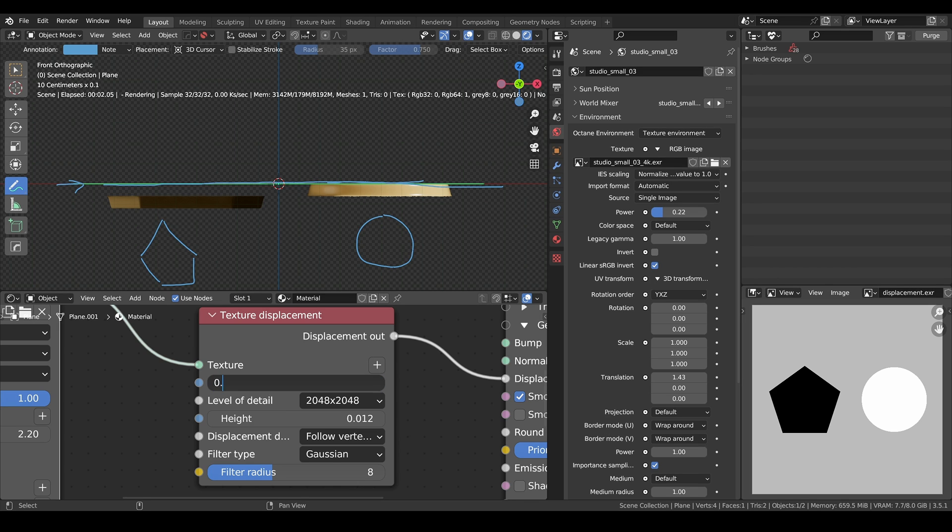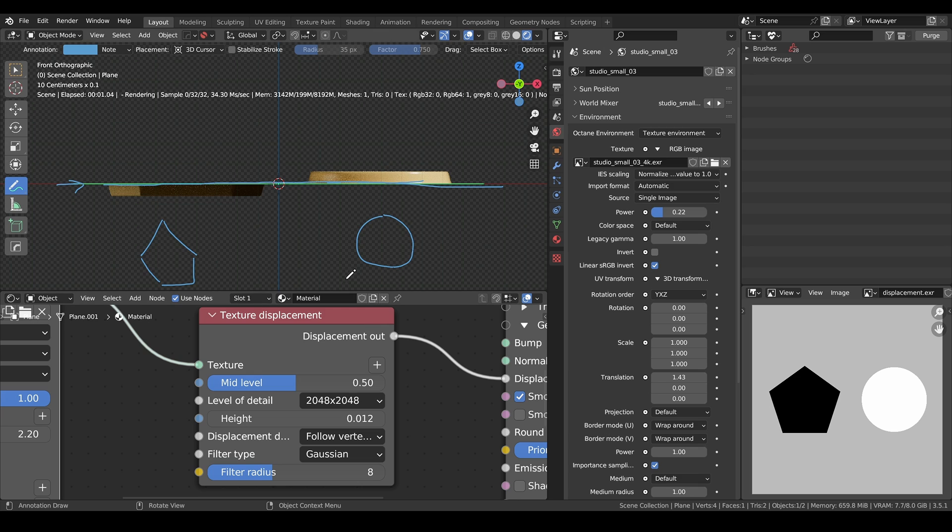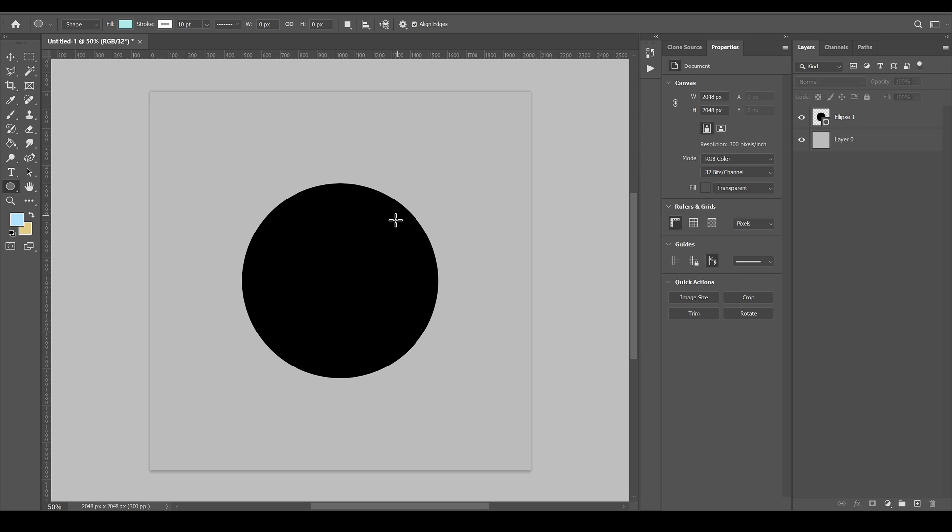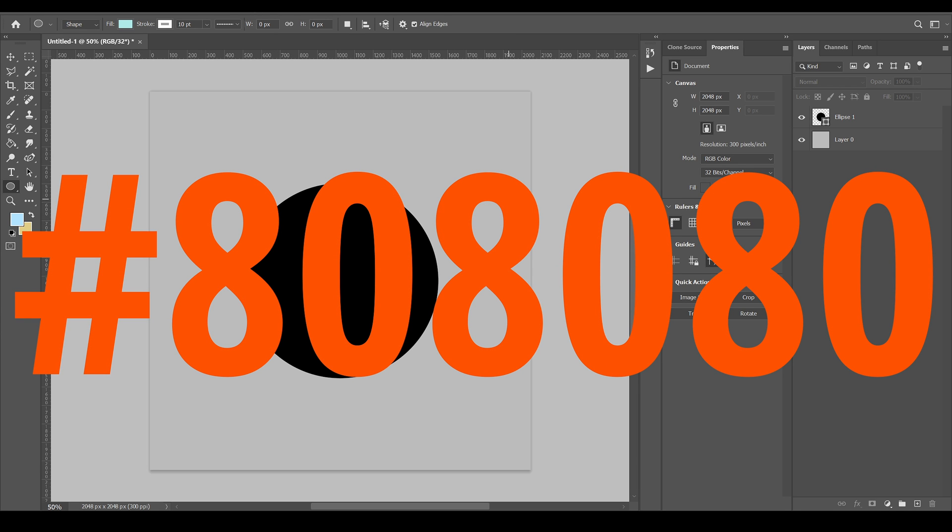It's usually good to set it at 0.5. And when you want to work in Photoshop on your displacement map, just start by adding a solid color. And the hex color for gray is 80, 80, 80. It's very easy to memorize.